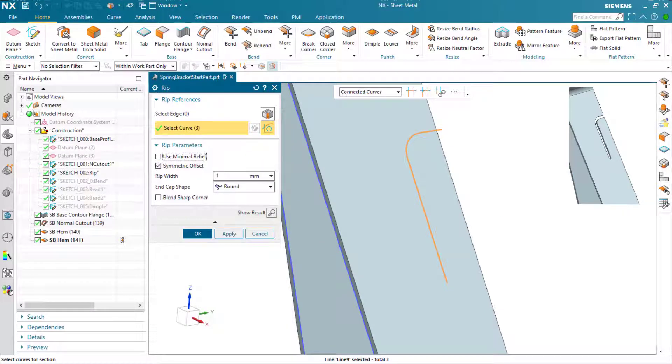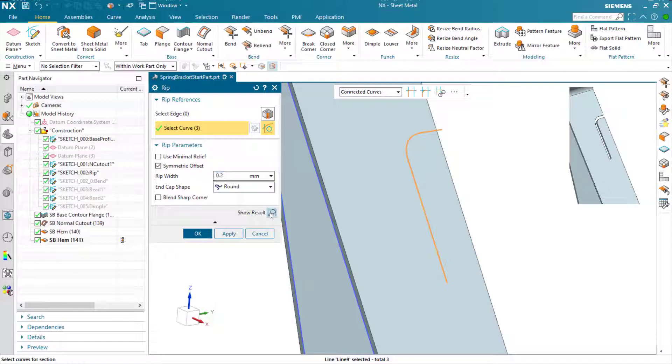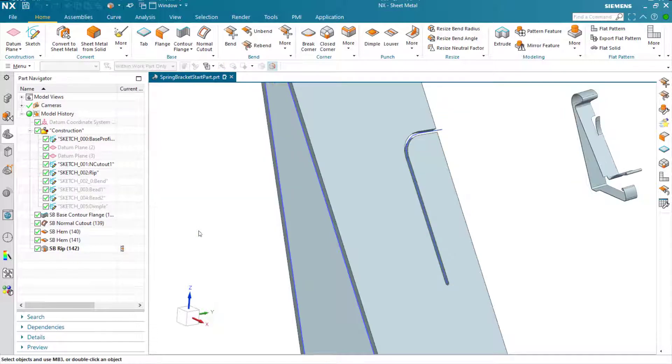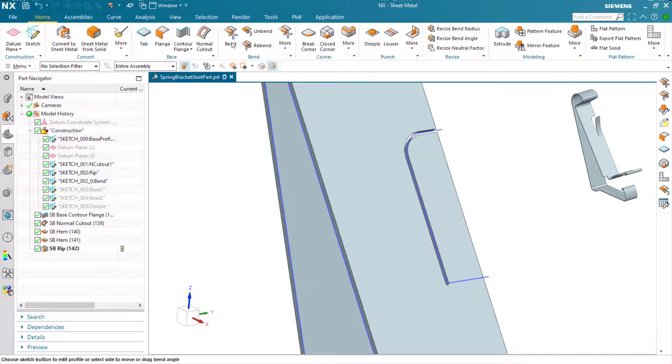I'm going to turn that option off and generate a rip width more according to what I want here. This is 0.2mm. I can preview it, and it looks OK. So we're just going to OK that. You can see I've got a rounded end to this as well.